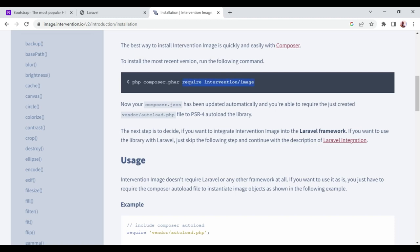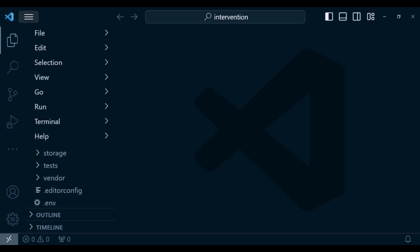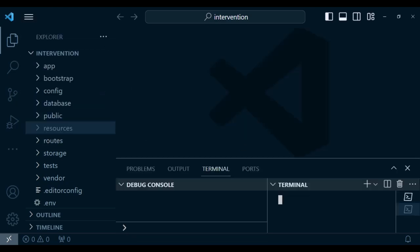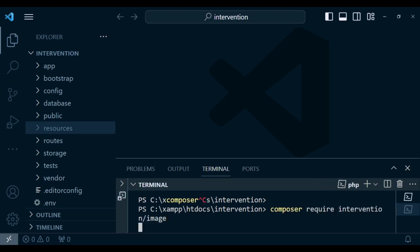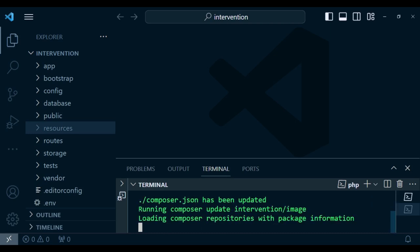I'll just copy some portion of this and type it in our terminal — new terminal. It is composer and then we can paste those. So: composer require intervention/image. I'm going to pause a little bit for it to install.